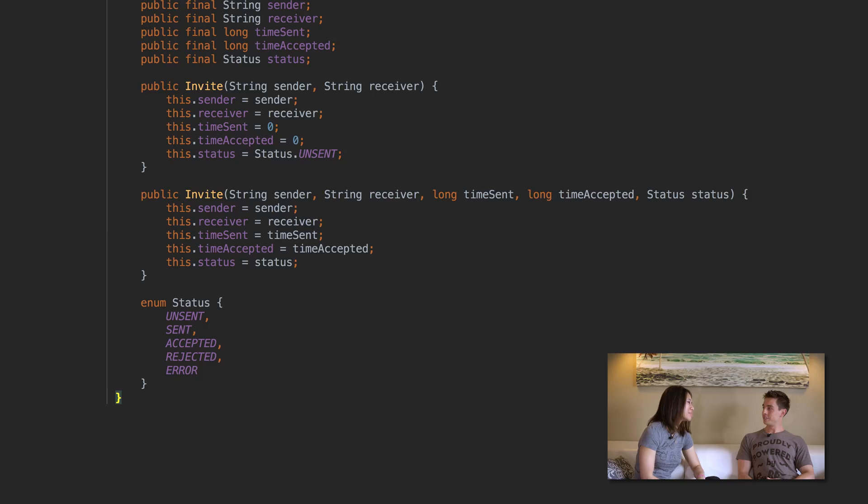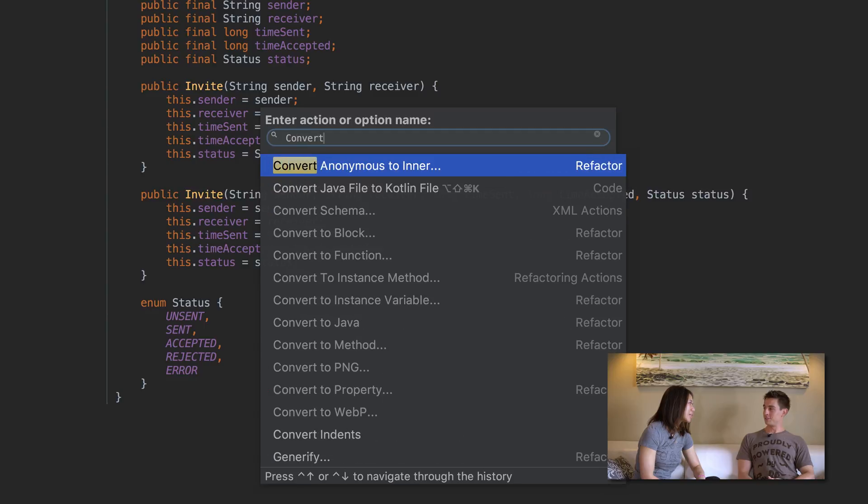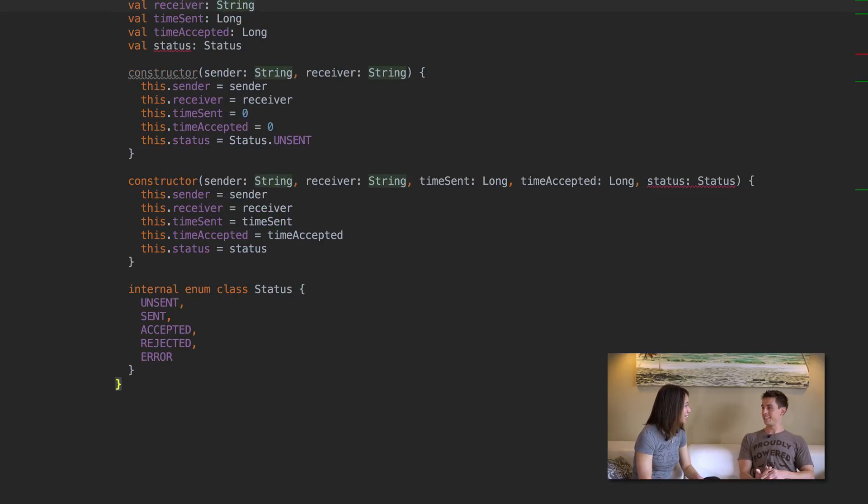How do you feel about it? Has Kotlin helped you in any particular way? I think it's a lot more concise than Java, more readable. Those are the biggest advantages, plus null safety, of course. In the beginning it took me a while to get used to it. I used the conversion tool a lot — I would just write something in Java and convert it.